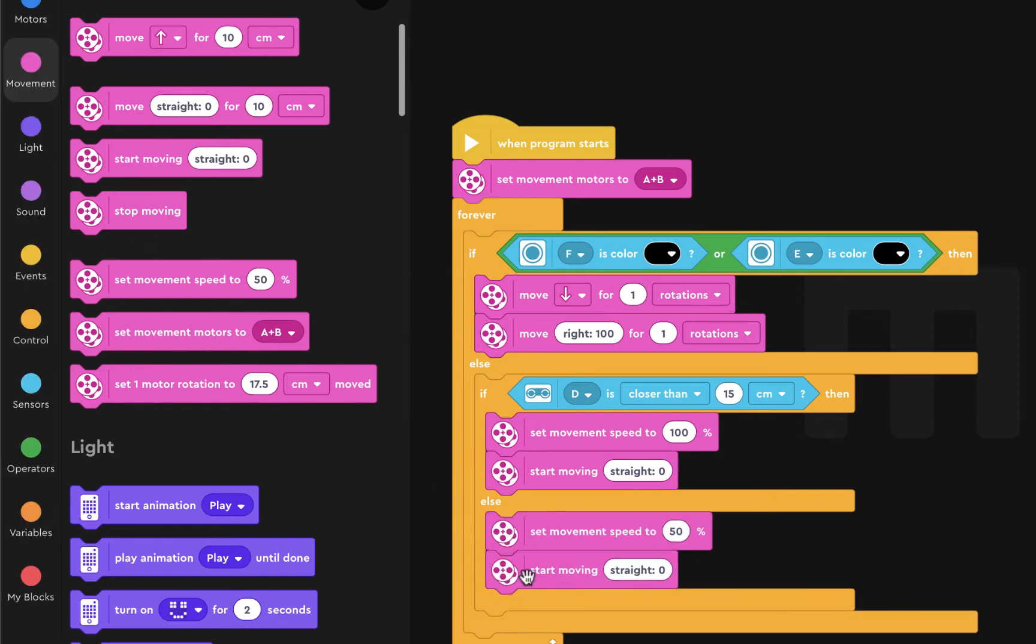And so what this does is, one, it checks to see whether there's a black line detected. And if it is, move backwards and turn. And two, if you see something close, we're going to charge. And if you don't see anything close and you don't see a black line, then we're going to move as normal.